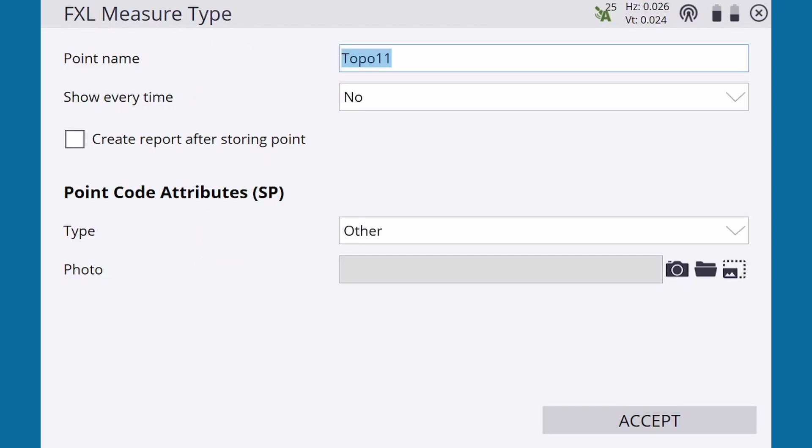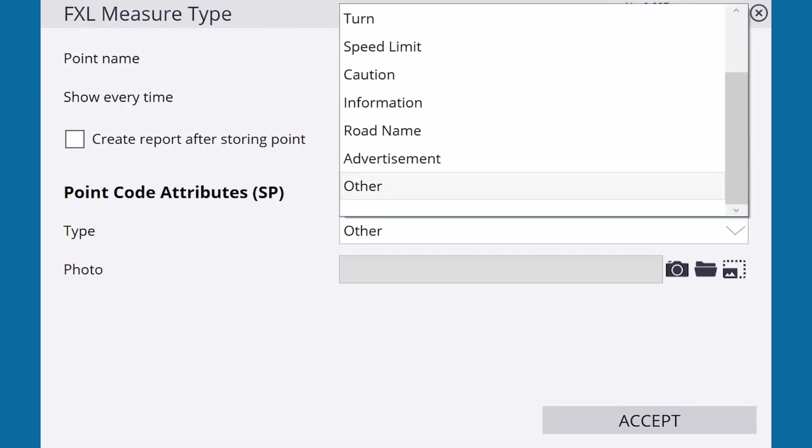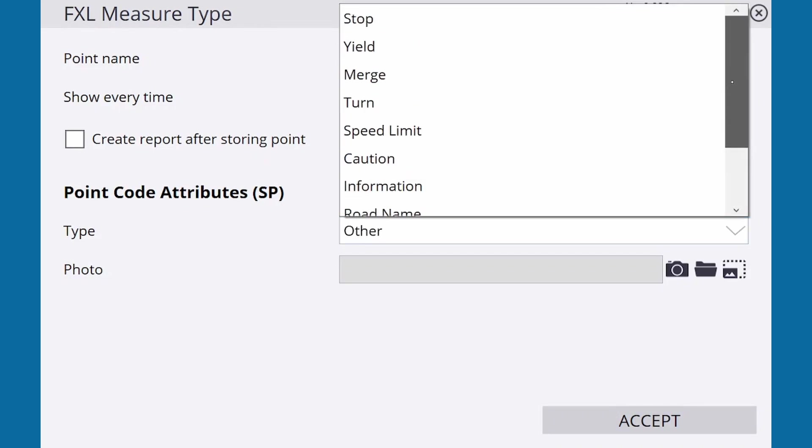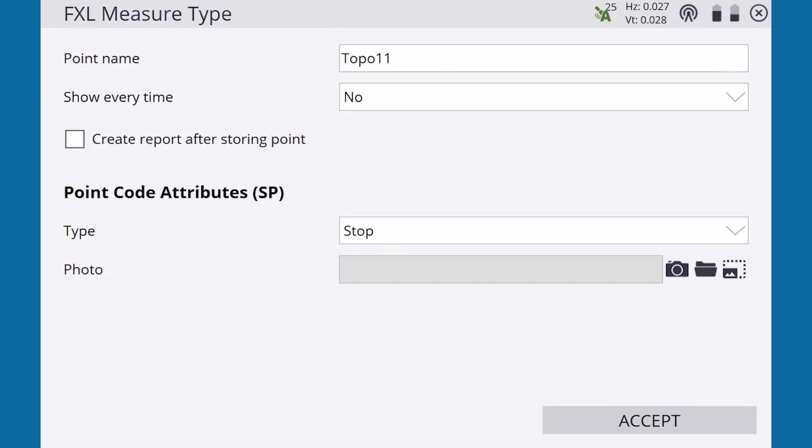One attribute of signpost is type, a dropdown that contains a list of common types of road signs. Because this is a stop sign, we'll select stop.